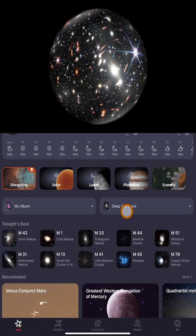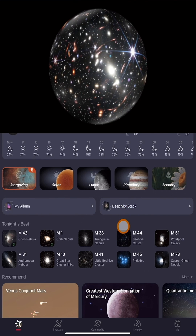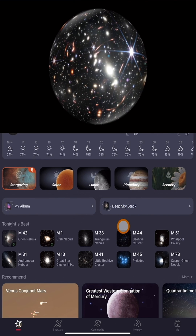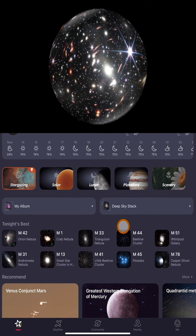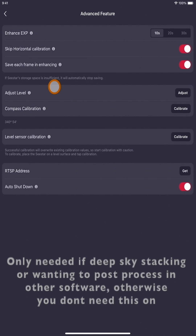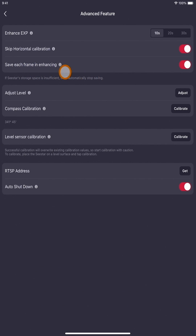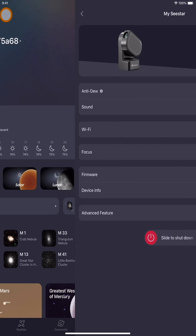Before we get into it, something super important you have to do before you even start imaging: go under your advanced features and make sure your sub saving is on — 'save each frame in enhancing.' This is super important, so make sure that's on.